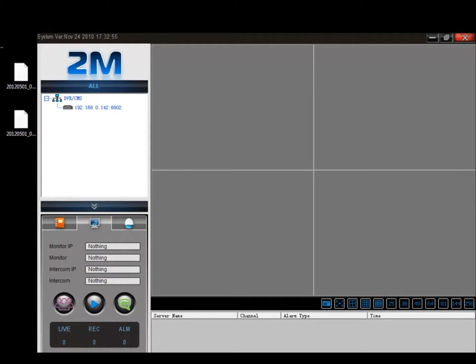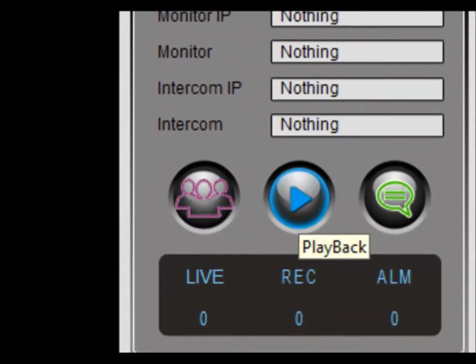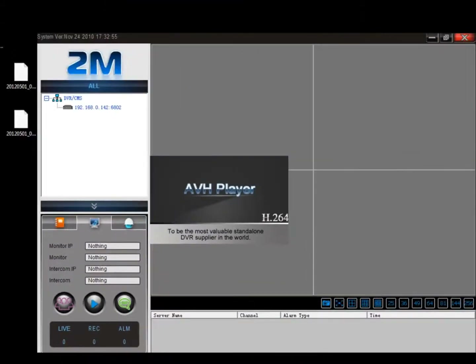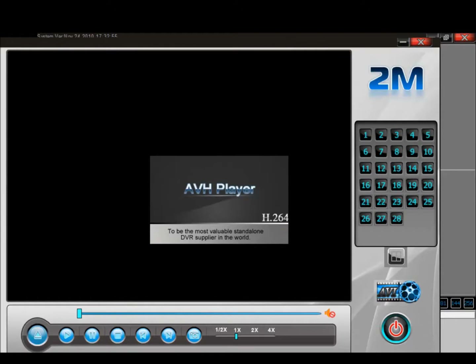So with that being said, go ahead and open up the client software and we're going to go down here. We're going to see a blue play button — go ahead and hit that play button. Our AVH player should pop up. Then what you're going to do is click on the eject button right here.